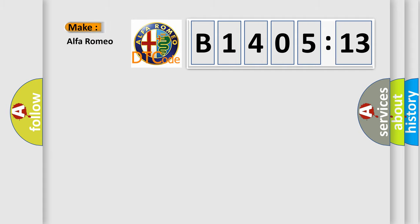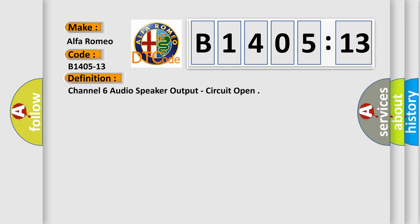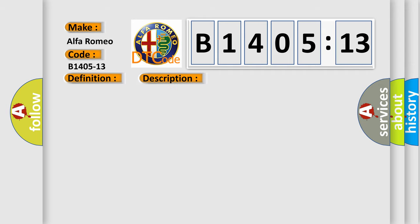So, what does the diagnostic trouble code B1405-13 interpret specifically for Alfa Romeo? The basic definition is: Channel 6 audio speaker output, circuit open.